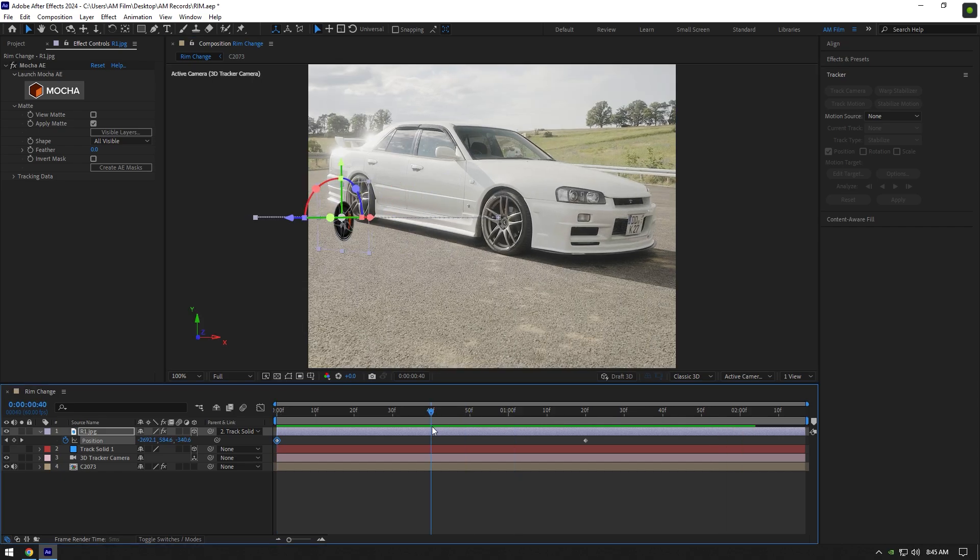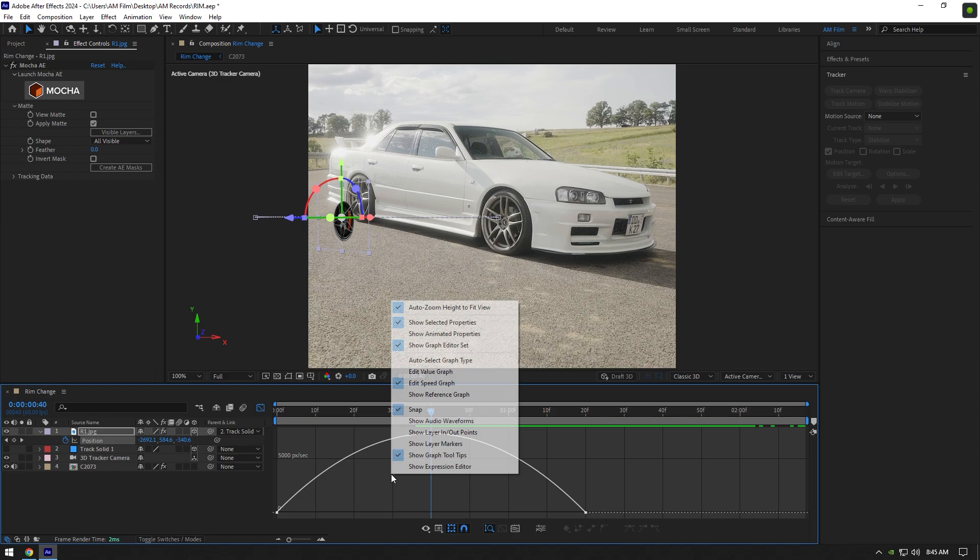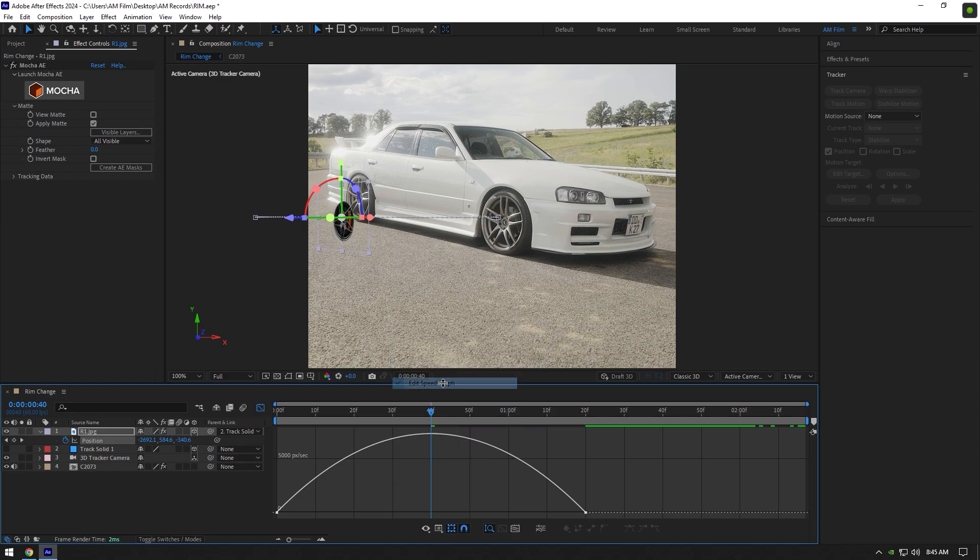Now let's select both keyframes and press F9 on your keyboard to easy ease them, then go to graph editor. Right click here and make sure edit speed graph is selected, then make a smooth curve like in this video.